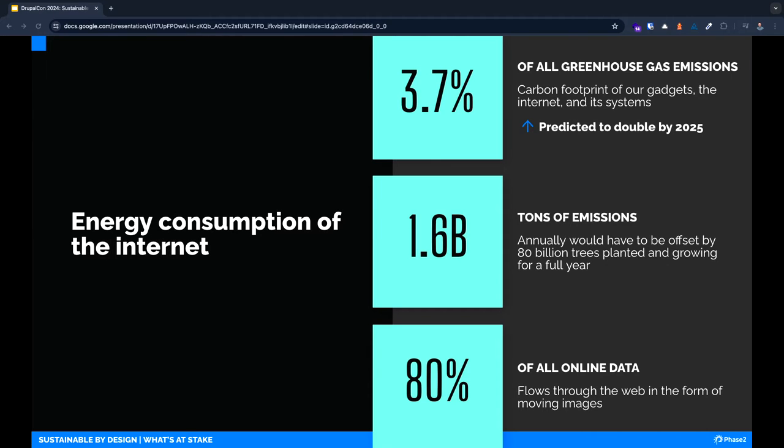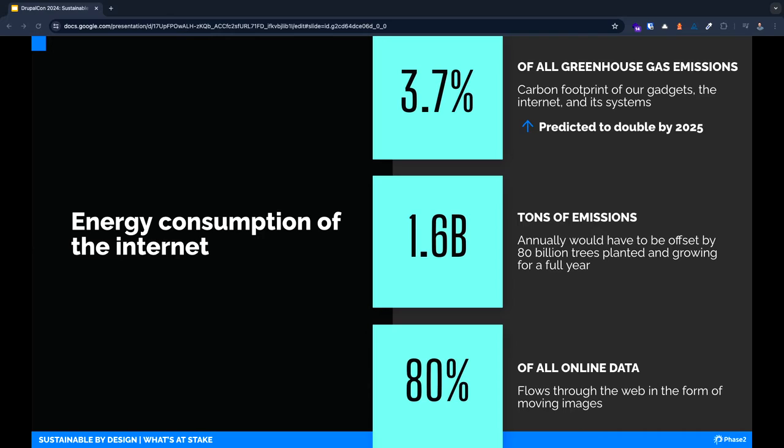Let's dig into the carbon emission data. The energy consumption of the internet accounts for 3.7 percent of all greenhouse gas emissions. This percentage is comparable to the entire air travel industry or a small country. That's a total of 1.6 billion tons of emissions. 80 billion trees would need to be planted and growing for a full year in order to offset that number.